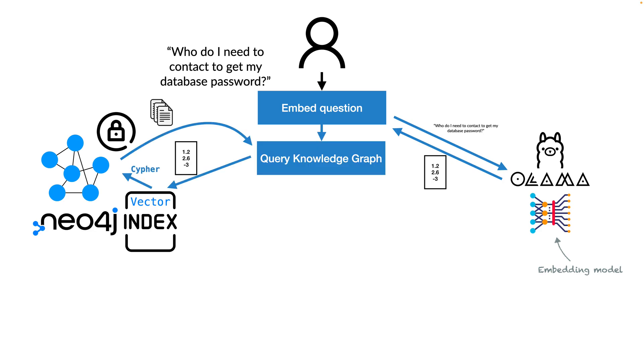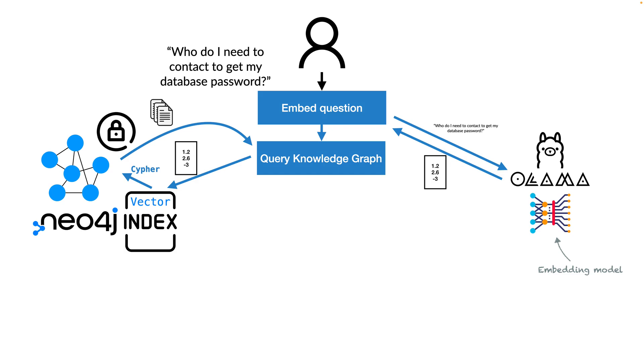We could use this embedding vector of our question to query the vector index, which would give us back, for example, three similar nodes in our graph together with a similarity score. We could use these three nodes that have been returned by the vector search to query the knowledge graph itself on its structure, the relationships, in a plain Cypher query to retrieve even more context from our knowledge graph.